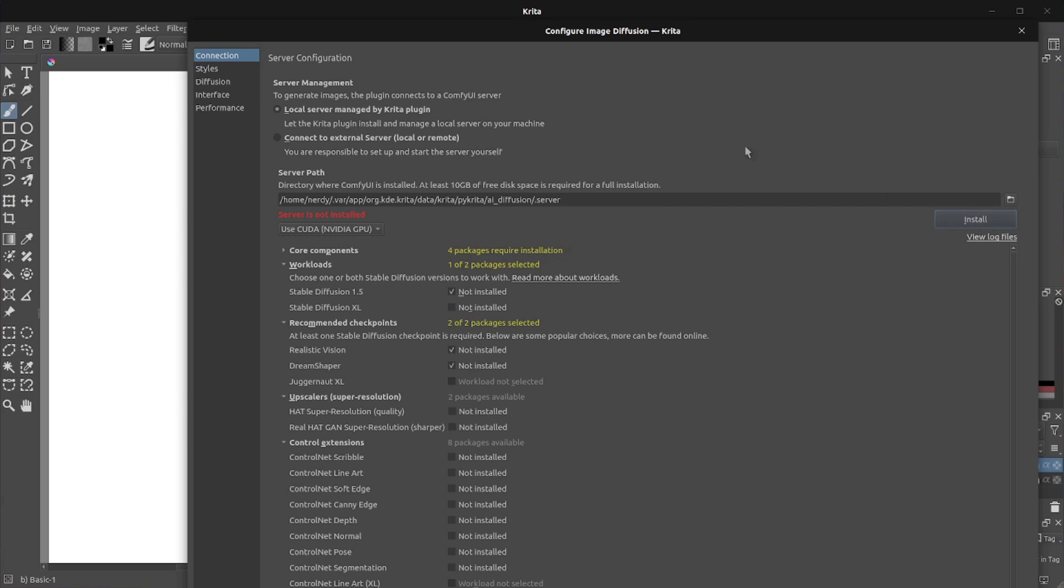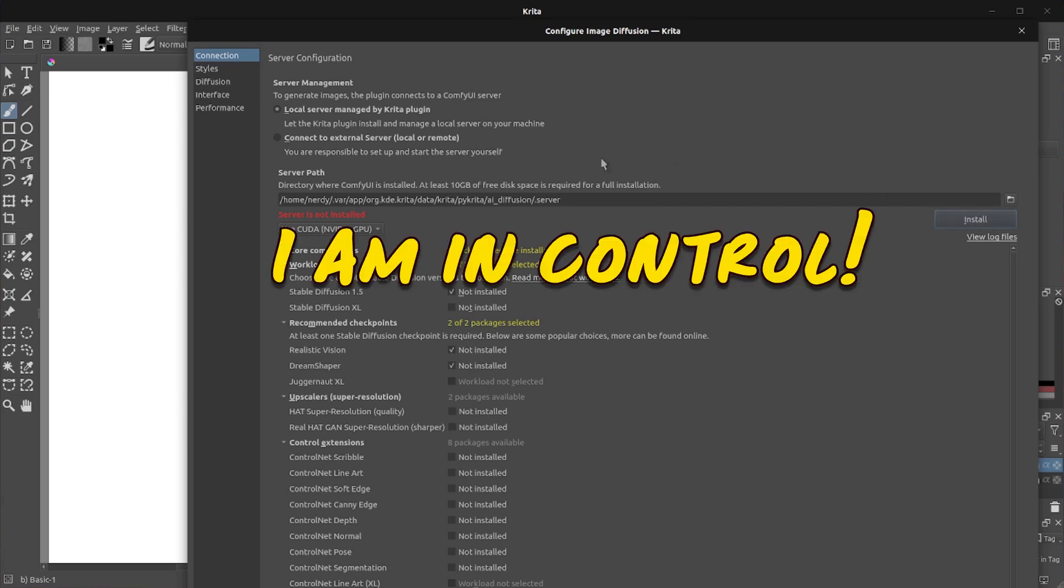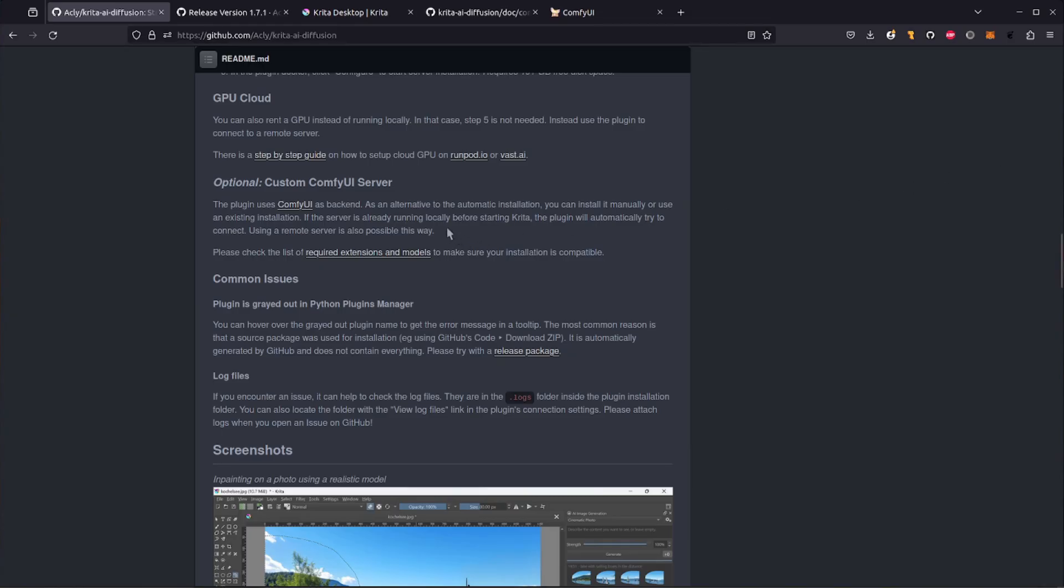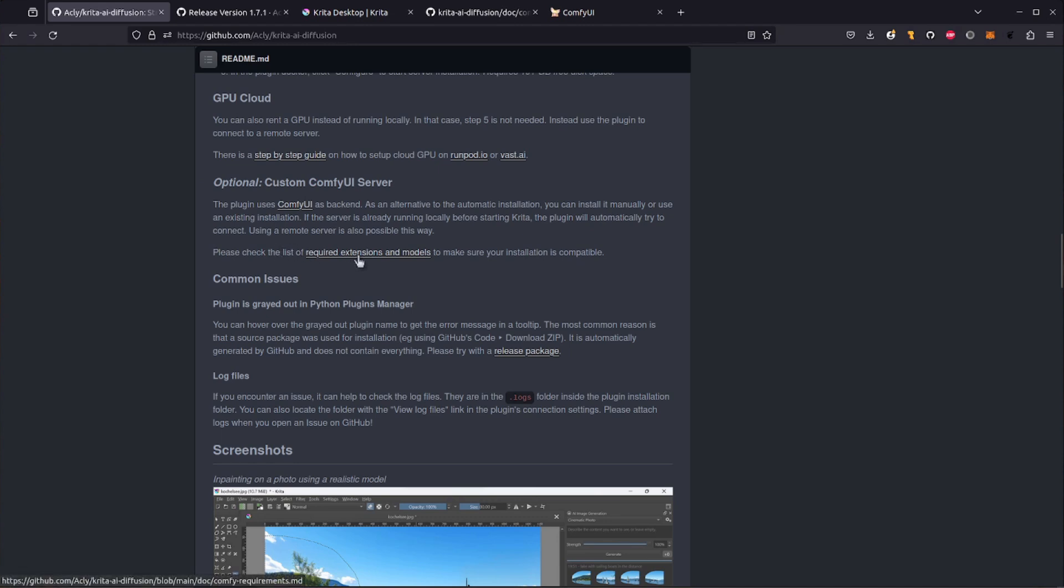If you're already very comfy like me, I am a very comfy nerd, and that means you'll already have a bunch of models and stuff and you don't want that option. So choose this other option, connect to external server, local or remote. Now you can see we've got a problem there. Error connection refused. That's because I haven't got comfy UI set up yet. Back over on their GitHub page, under the optional custom comfy UI server, you'll see this link here. Please check the list of required extensions and models.